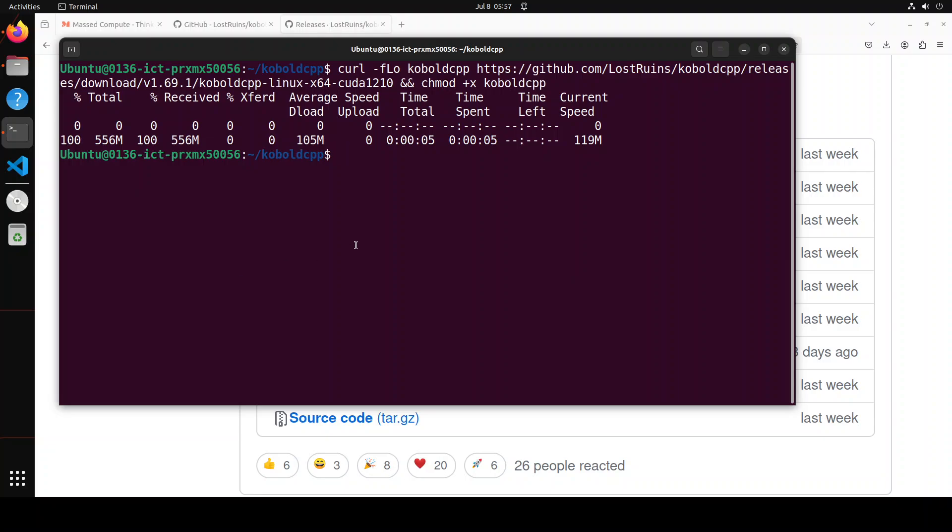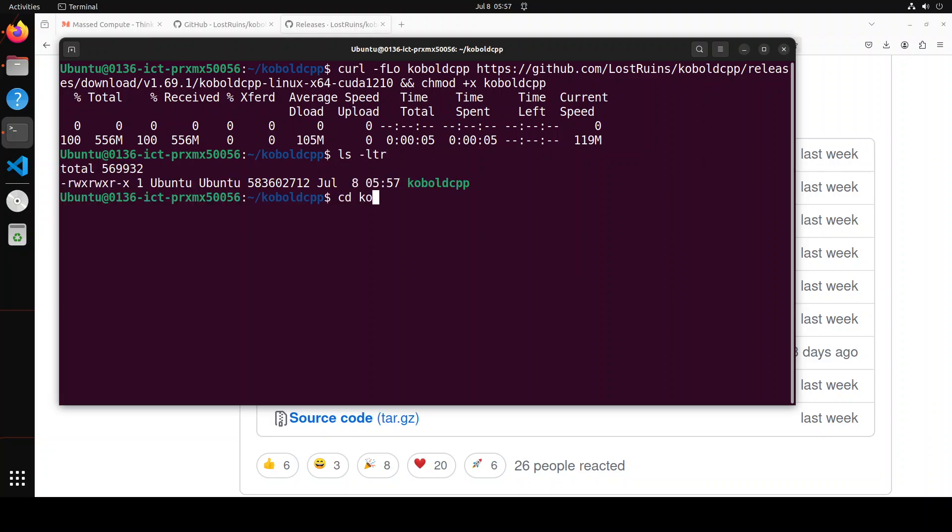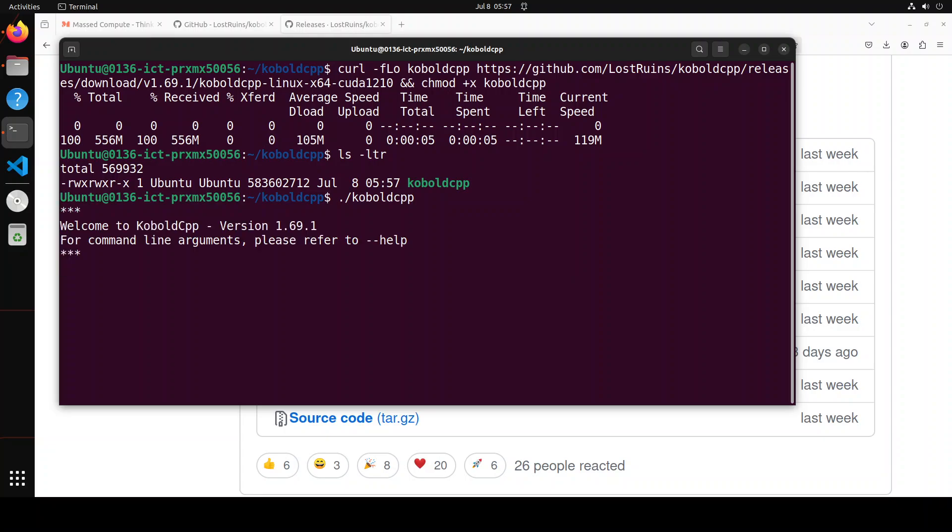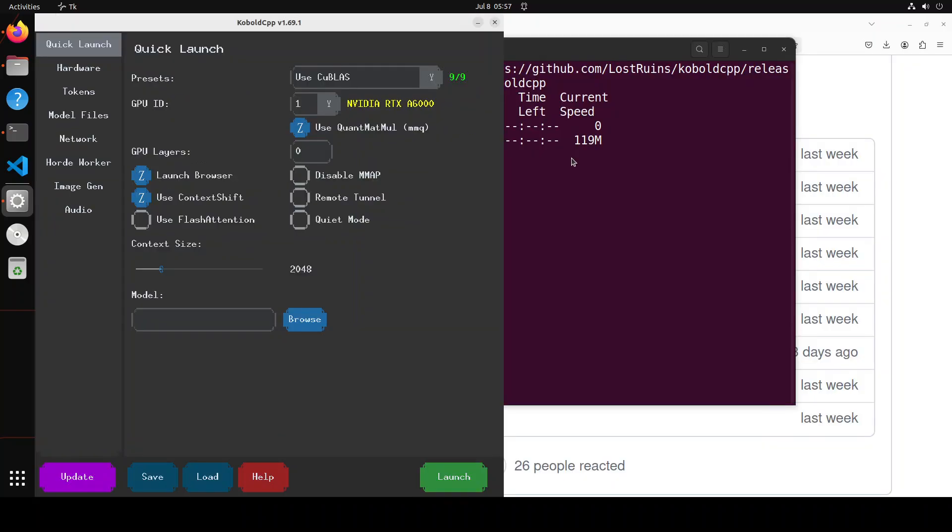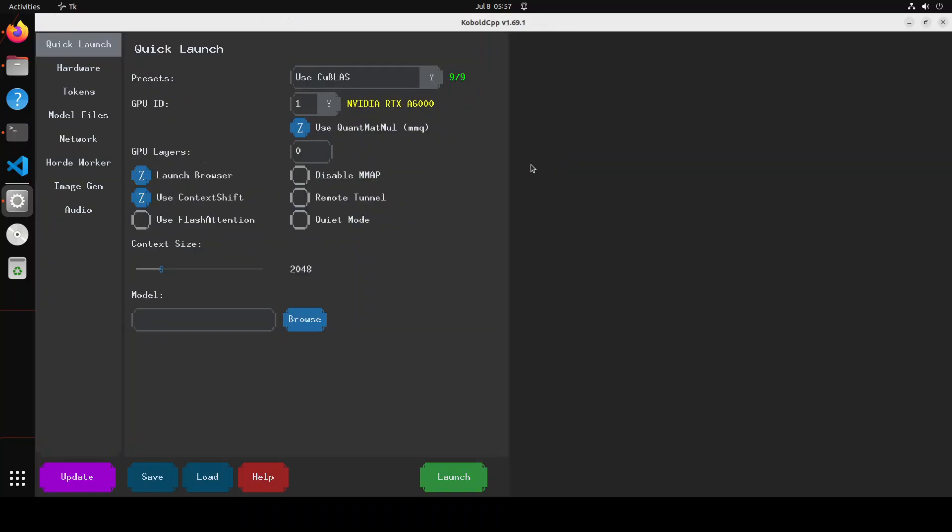And that's all done. If I do ls -ltr here, you'll see that it has created the directory. Now in order to run it, all you need to do is run this command: kobold_cpp. Let's run it. Let's wait for it to fire up. The first time it takes a bit of time. And it's running. There you go. If I make it a bit bigger, this is our Kobold CPP.